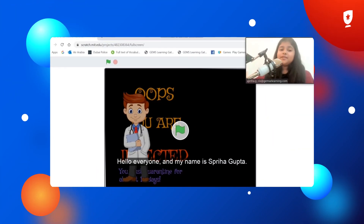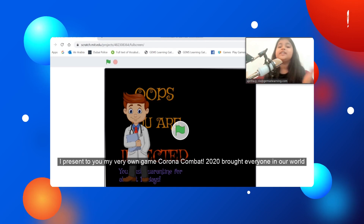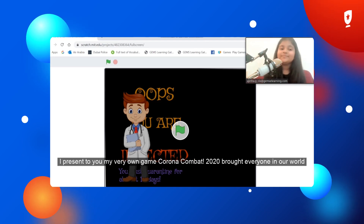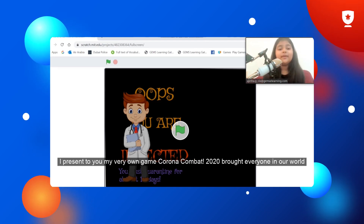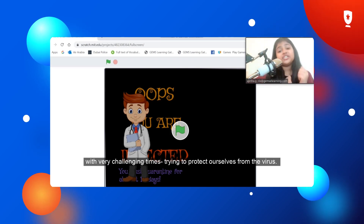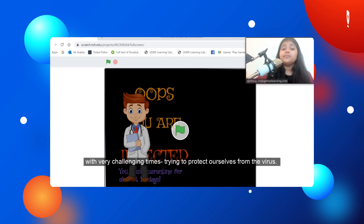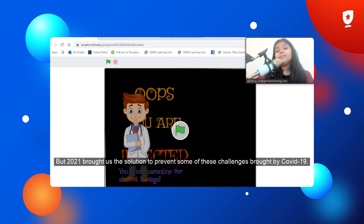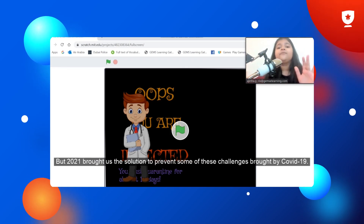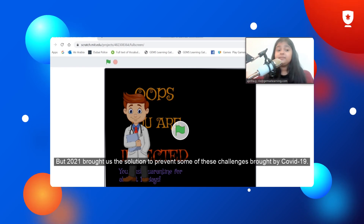Hello everyone, my name is Pira Gupta and today I present to you my very own game, Corona Combat. 2020 brought everyone in our world very challenging times, trying to protect ourselves from the virus. But 2021 brought us the solution to prevent some of these challenges brought by COVID-19.